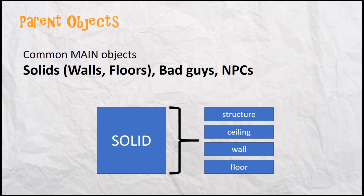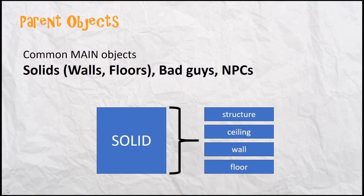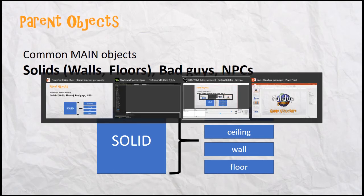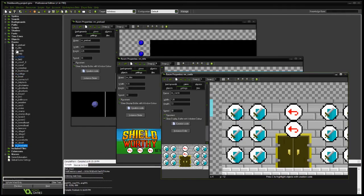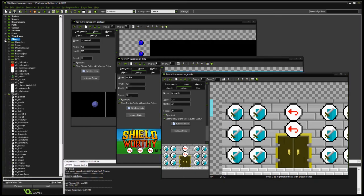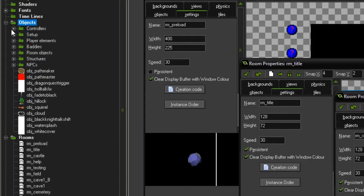Okay. Next thing, parent objects. Parent objects is a great way to save yourself a lot of trouble. You might use solids, bad guys, NPCs. In the object, when you set it up, you can say who the parent is. Let me go click one real fast. I wasn't planning on doing this, but let's see. I have folders too for controllers, for player elements, for bad guys, for room objects.